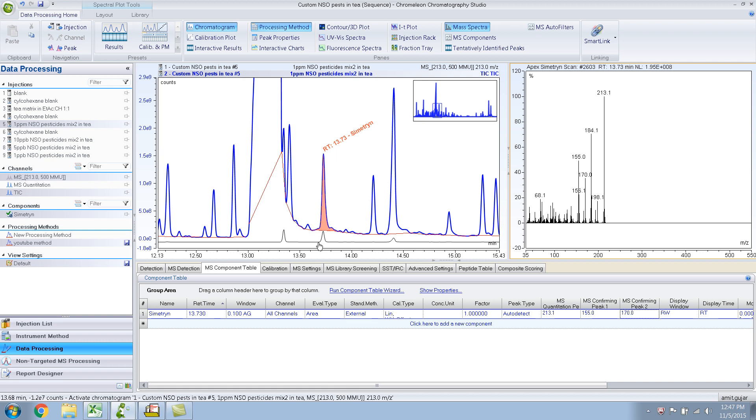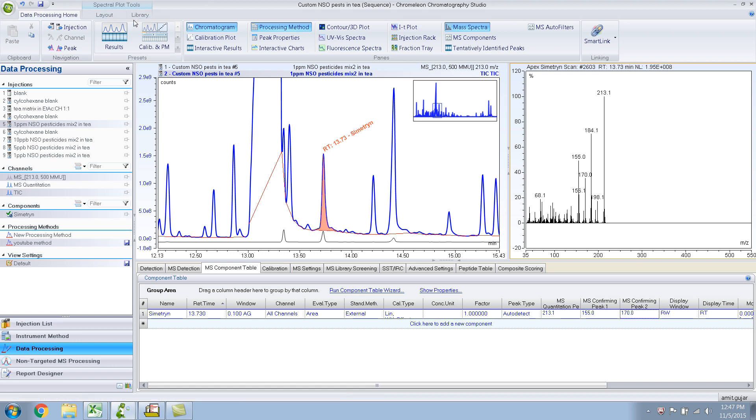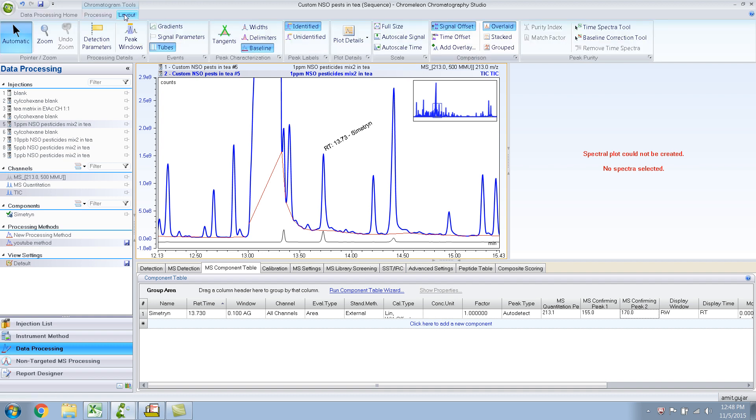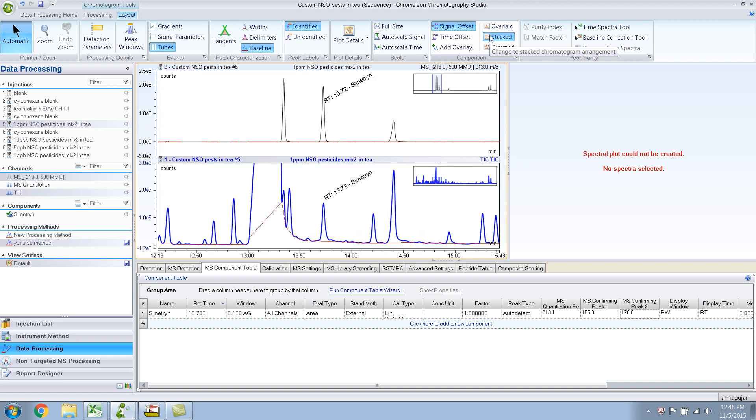So it has extracted. The view is overlaid, so let me change it. I want it in a separate window. What I would do is go to the chromatogram pane layout and do stacked.